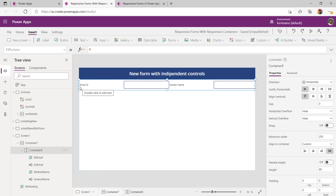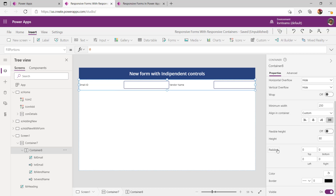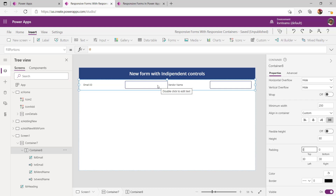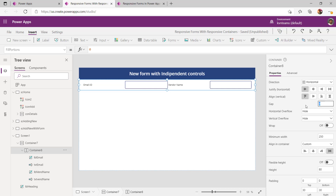The container had taken the complete width but it's not looking good for my controls. To adjust that, go to padding and set 30 pixels on the left and 30 pixels on the right so it gives a bit of space on both sides. Also, if you notice the text box and label are very close — enable gap width, probably 10 pixels, so it provides an even gap between all the controls.